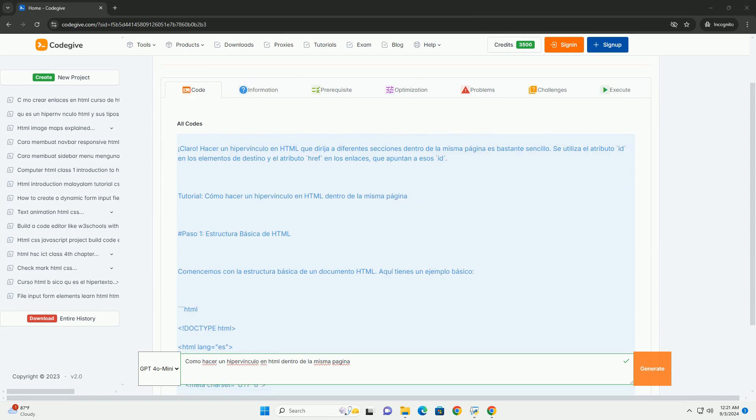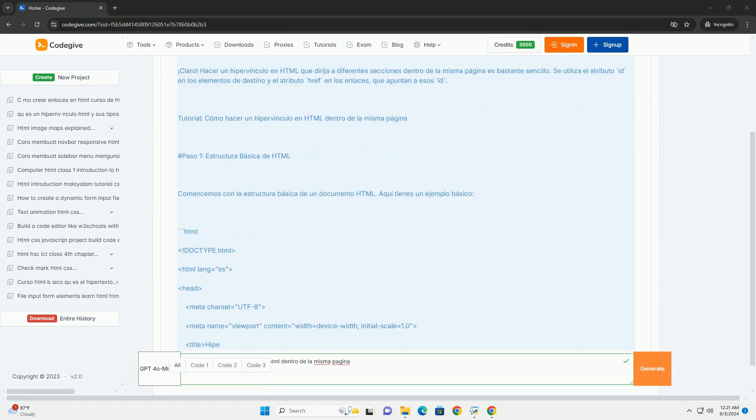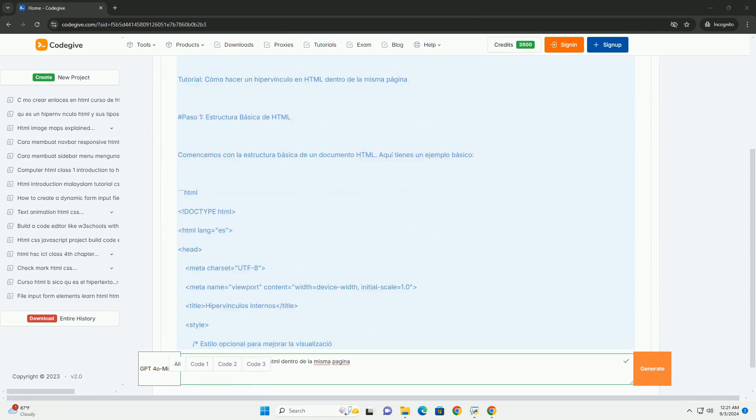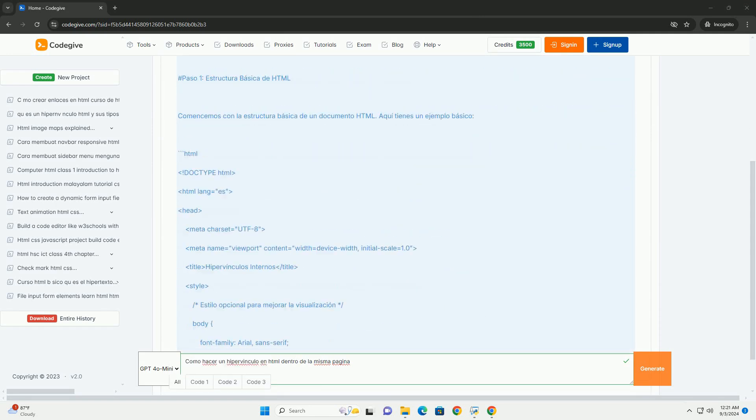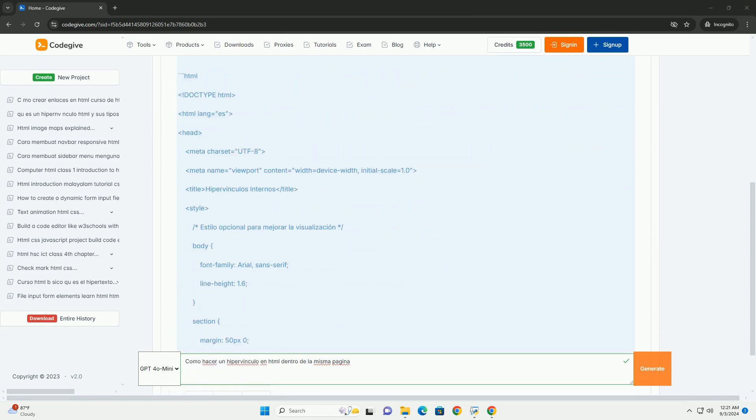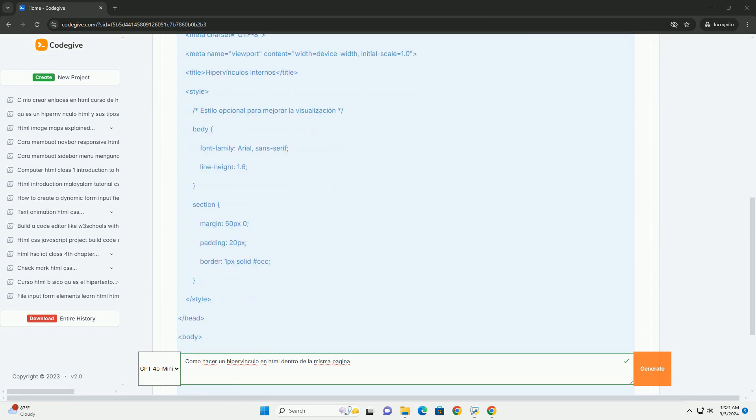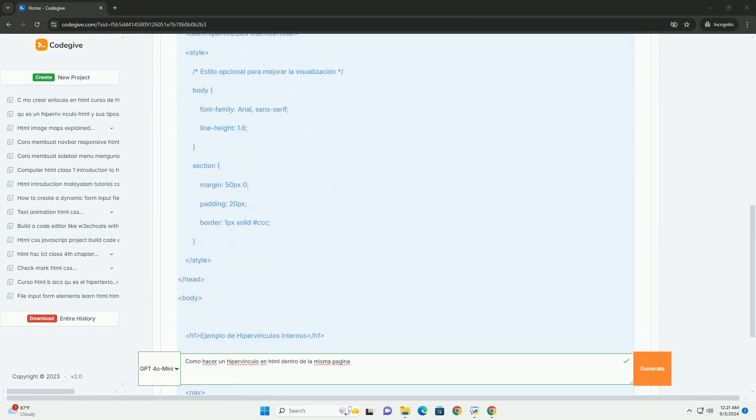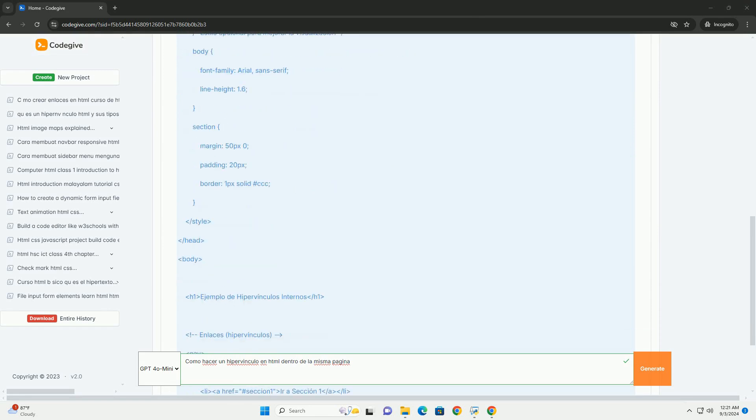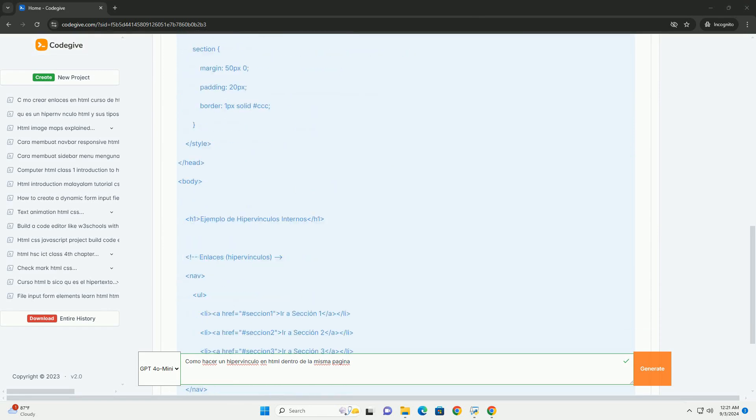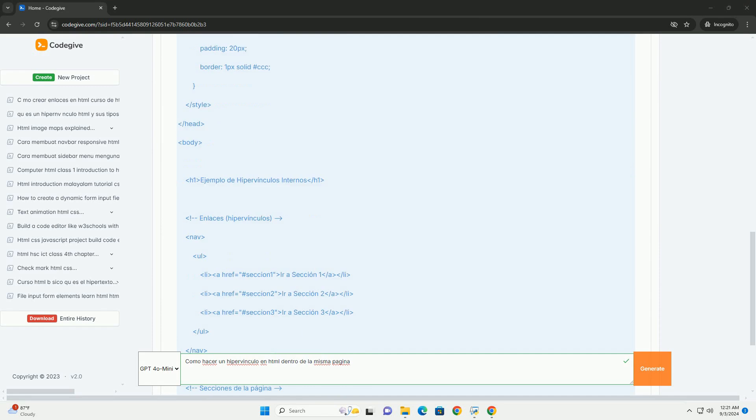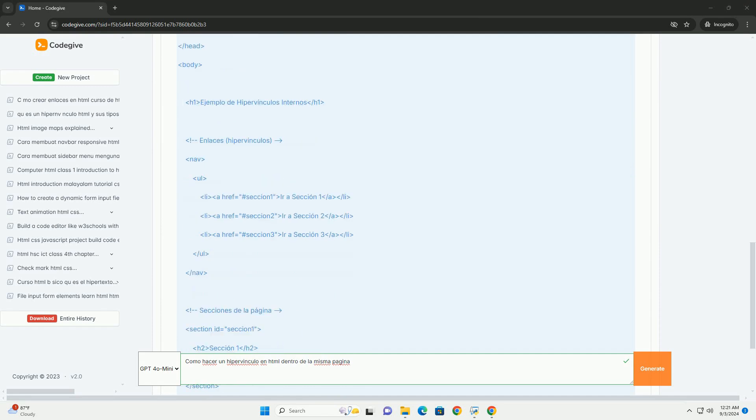Para crear un hipervínculo en HTML que dirige a una sección específica dentro de la misma página se utiliza el concepto de anclas. Primero,